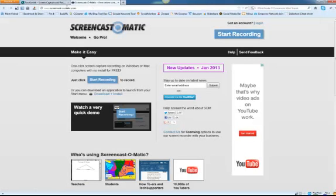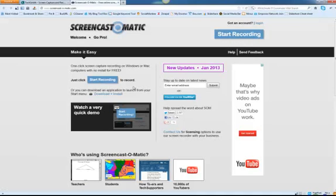That tool is called Screencast-O-Matic. You can get there by going to Screencast-O-Matic.com — there are dashes in it, but you can also get there without the dashes. Once you're there, you have two options: you can start recording just through the website, where it launches an app that starts the recording, or you can download their desktop version, which is also free. I highly recommend Screencast-O-Matic because there's not as much of a time limitation — you can create videos up to 15 minutes long for free — and you can seamlessly upload them to YouTube.